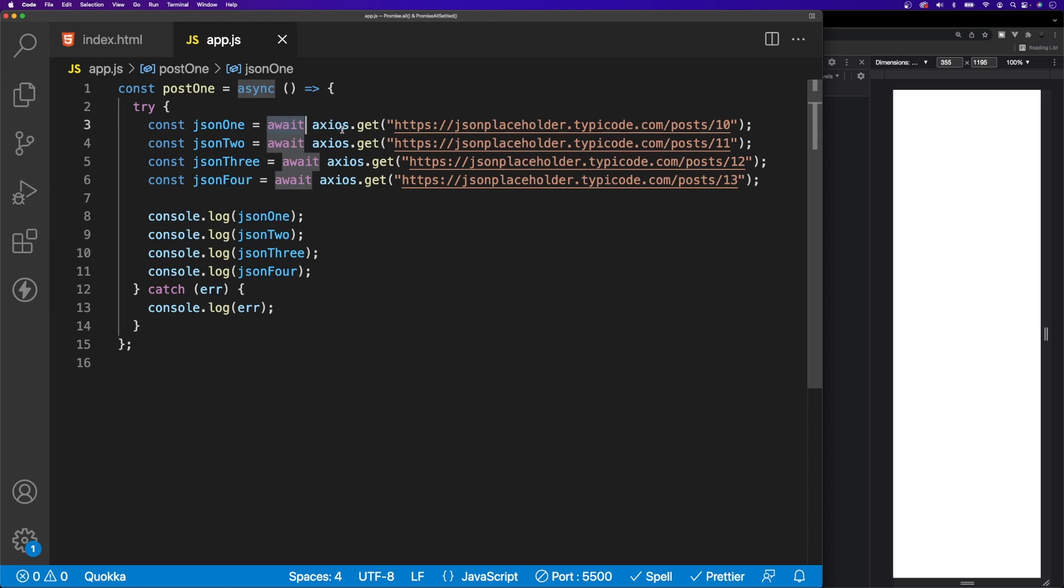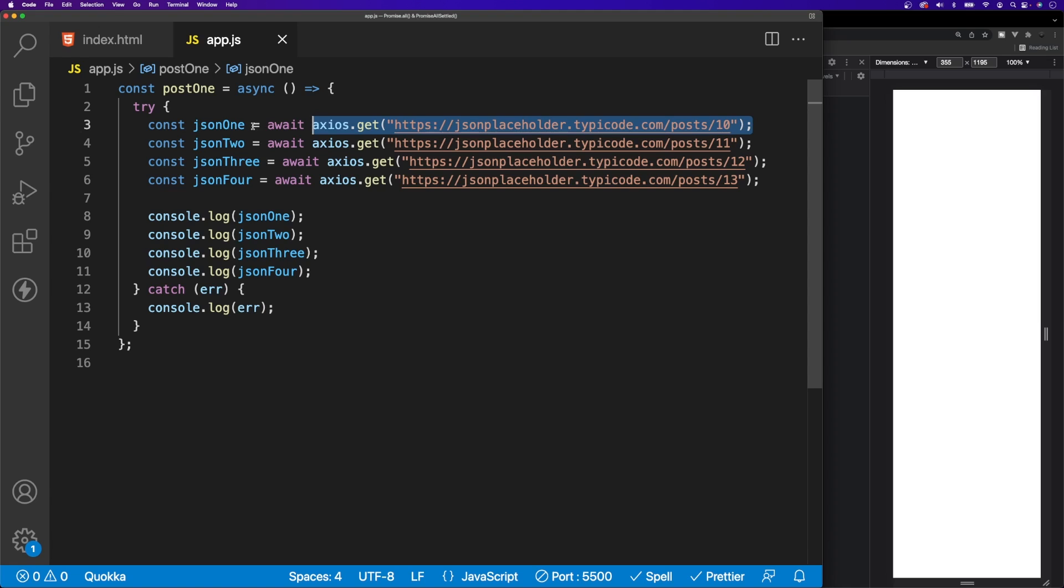What await does—we're actually making API requests here, so these are going to return a promise, each one of these will. What this keyword of await is saying is let's wait for that promise to fulfill before we go on to the next line. So once this promise fulfills on line three, then we'll go to line four, once that one fulfills we'll go to line five, and then so on.